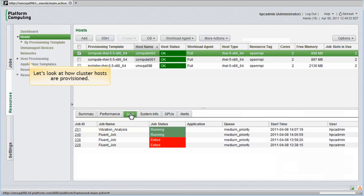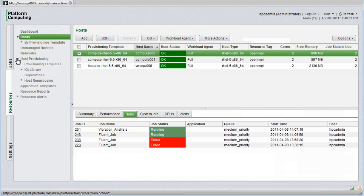Let's look at how cluster hosts are provisioned using PlatformHPC. I'll open the Host Provisioning menu. This exposes a number of options like provisioning templates, libraries of software kits, repositories, and options related to automated host repurposing. I'll cover software kits first.